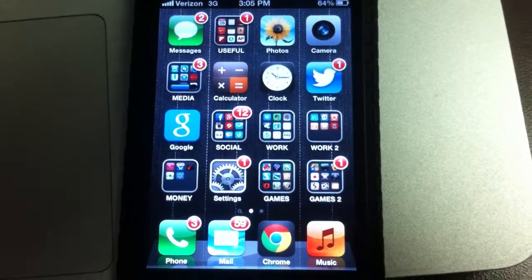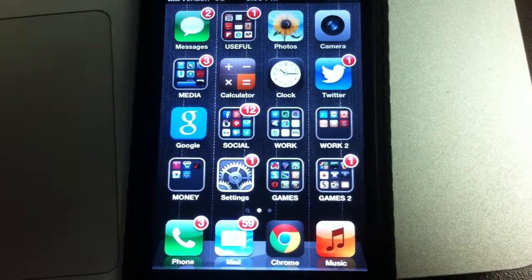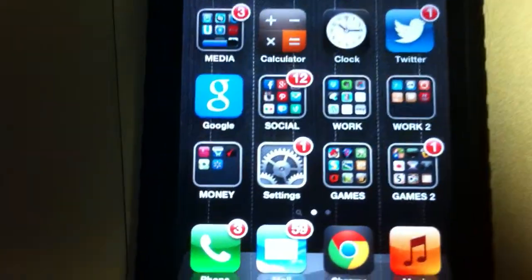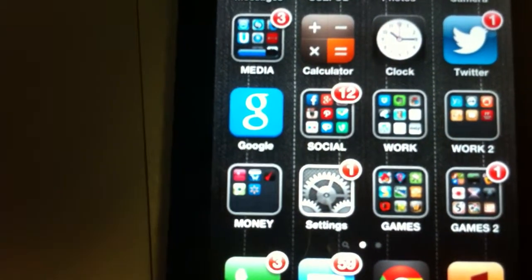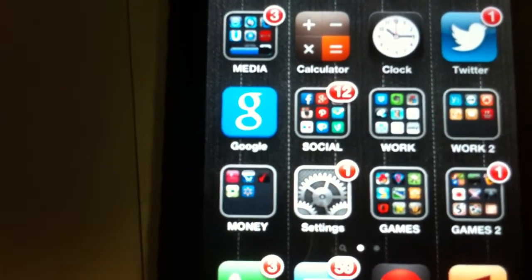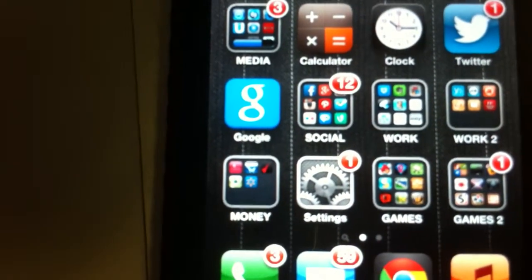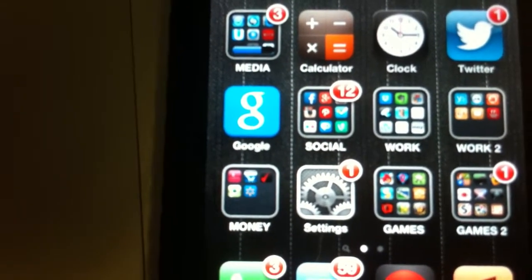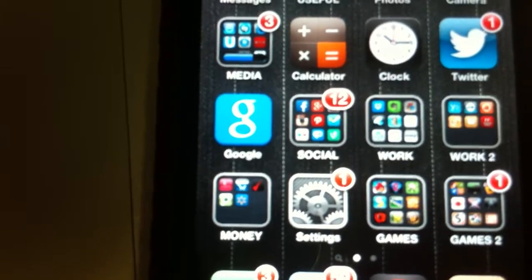Hey guys, I just wanted to take a minute and show you how the Google Voice Search app works. I'm showing it to you on the iPhone, but it works just as well on Android-based devices.